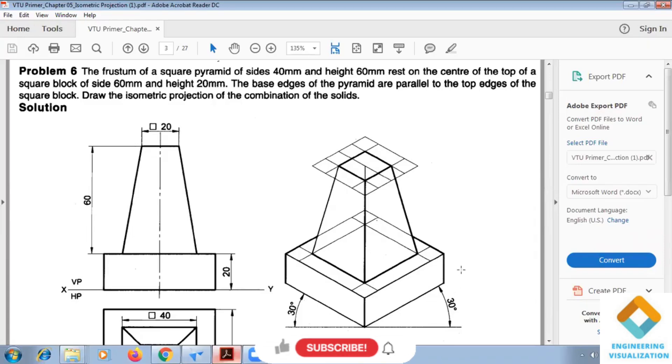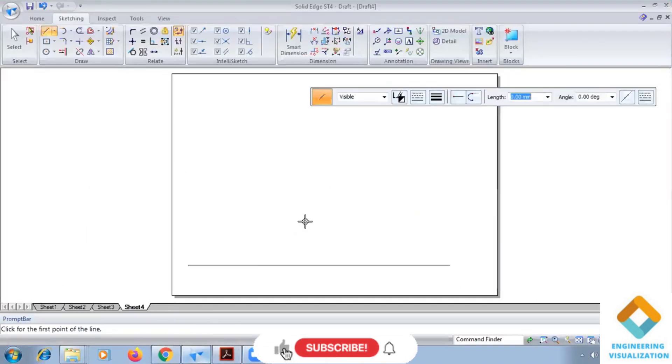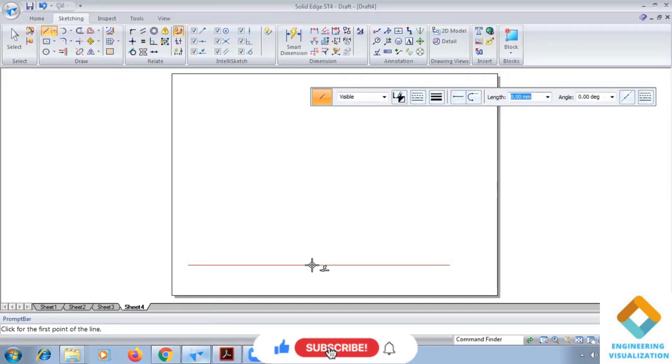Okay, now first thing we have to consider this square block which is having a block of side 60mm. First we need to construct a box of 60 by 60.